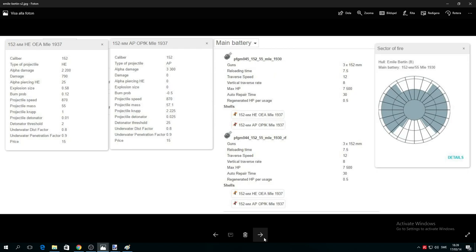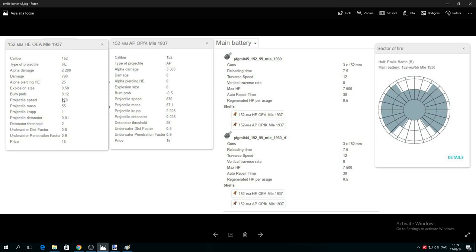HE max alpha damage: 2,200. AP: 3,300, which is absolutely okay. Something strange about this ship is the projectile speed: 870. I don't believe there is any French cruiser with faster than 870 projectile speed. This is as good as you can get. Reload: 7.5 seconds.